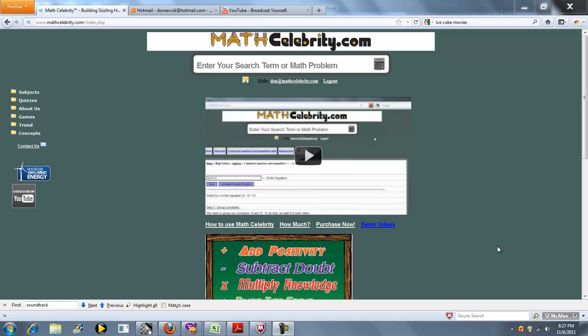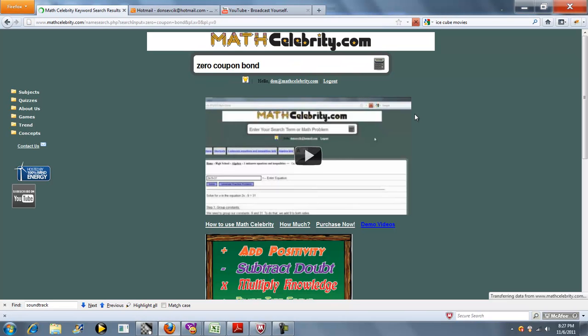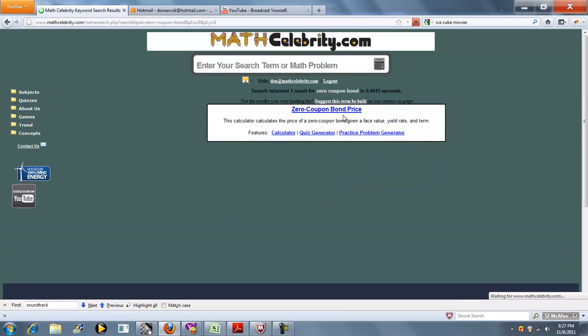This is the Zero Coupon Bond Price Calculator for MathCelebrity.com. To get to the lesson, you type something like Zero Coupon Bond and we click this lesson here.